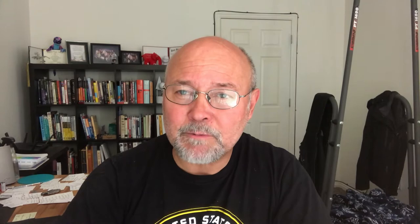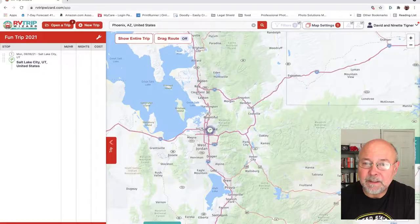Before we get started, I want to mention there is an affiliate link in the comments for RV Trip Wizard. If you're interested, please click on that link — we do get credit if you use it. But you can also just click on it to follow along with us. We do appreciate the support.